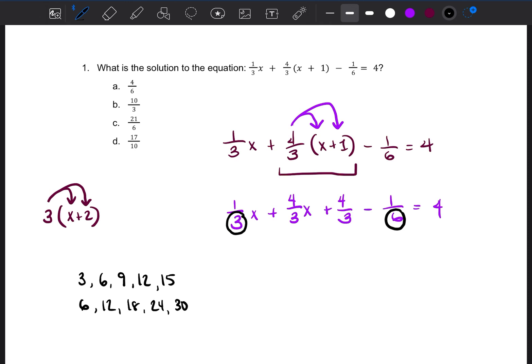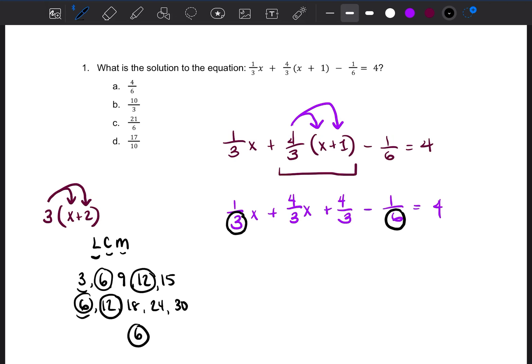We want to find the least common multiple of 3 and 6. Looking at both lists, 6 and 12 appear in both. Out of those common numbers, the smallest is 6. So the least common multiple of 3 and 6 is 6. That is the number we'll multiply the entire equation by — both sides — and as we do, the fractions will disappear one at a time.